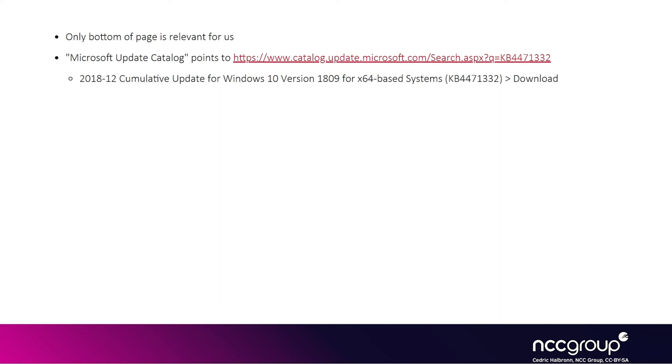The URL contains the KB identifier at the end, so you can swap this KB with any other KB and hence look for the superseded KB related to the same files before the patch.